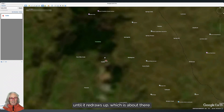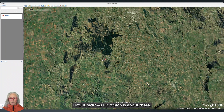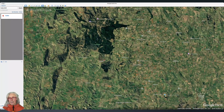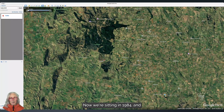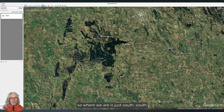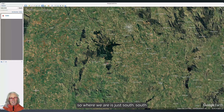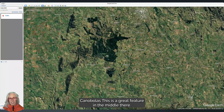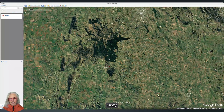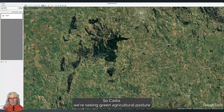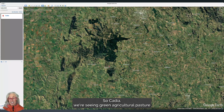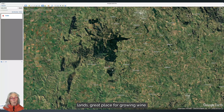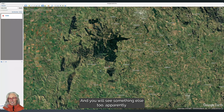I'm going to zoom out until it redraws, which is about there. Now we're sitting in 1984. Where we are is just south-southwest of the town of Orange, and Mount Canobolas is a great feature in the middle there. So Cadia — we're seeing green agricultural pasture lands, a great place for growing wine.